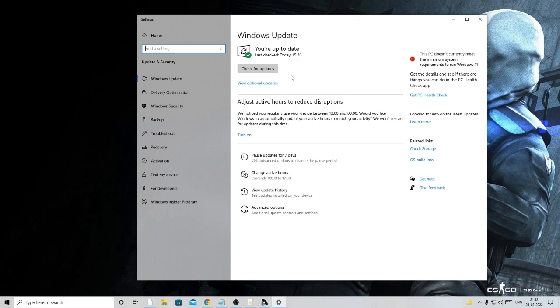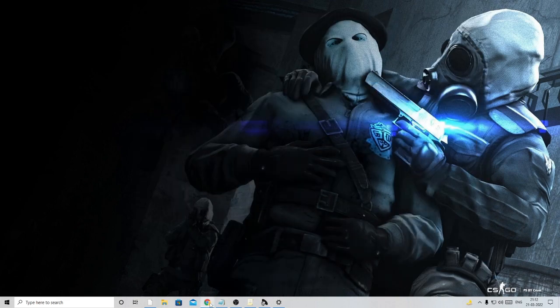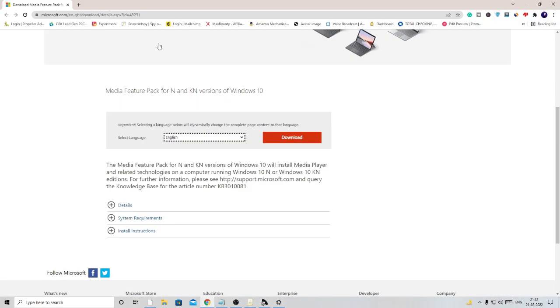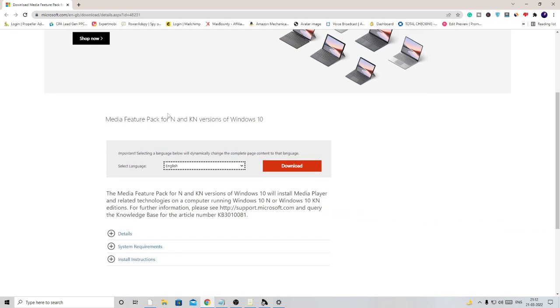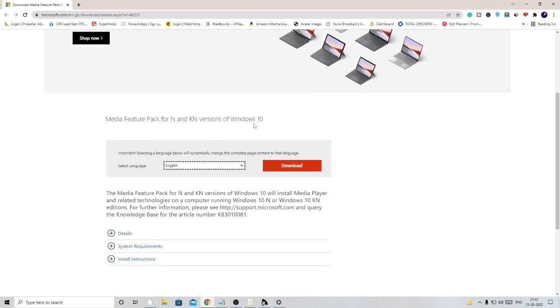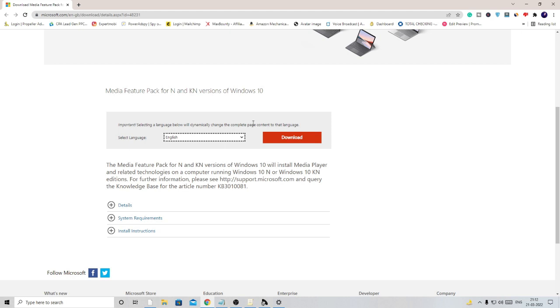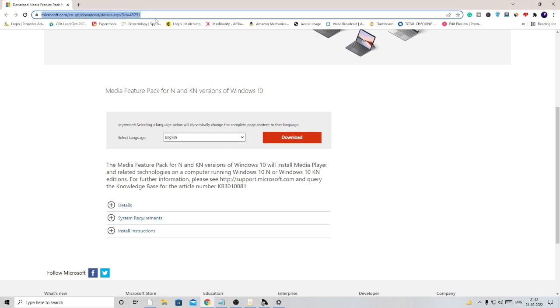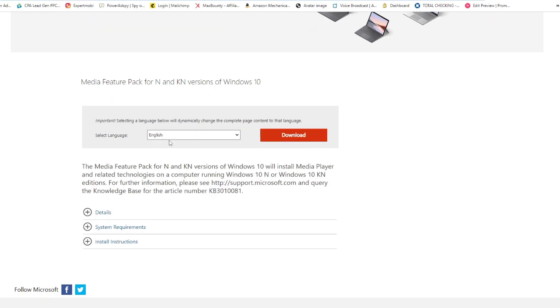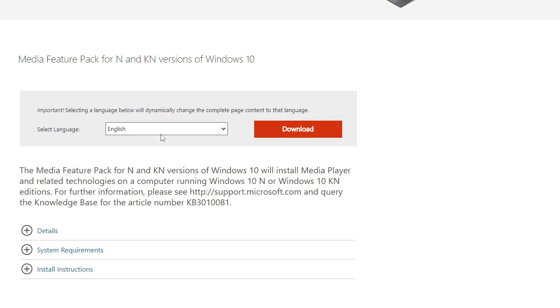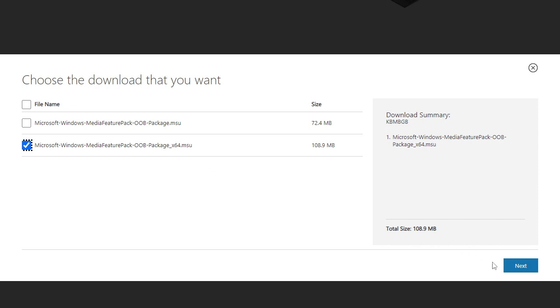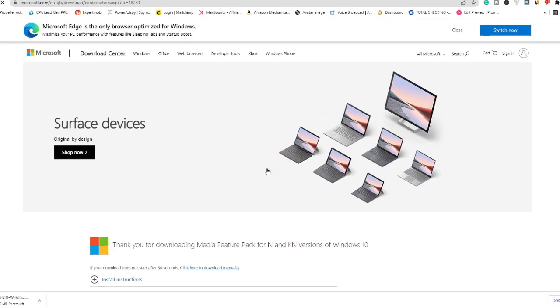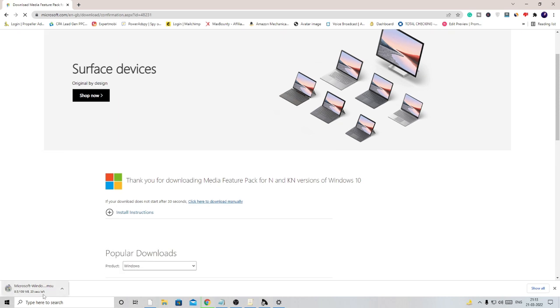Once done, you have to install the Windows Media Feature Pack for N and KN versions of Windows 10. This will work on Windows 11 as well. Come to this page, the link will be in the description. Choose your language from here and click on download. Here you can go either for 64-bit or 32-bit. I have 64 so I go with it. Check the box and hit next.